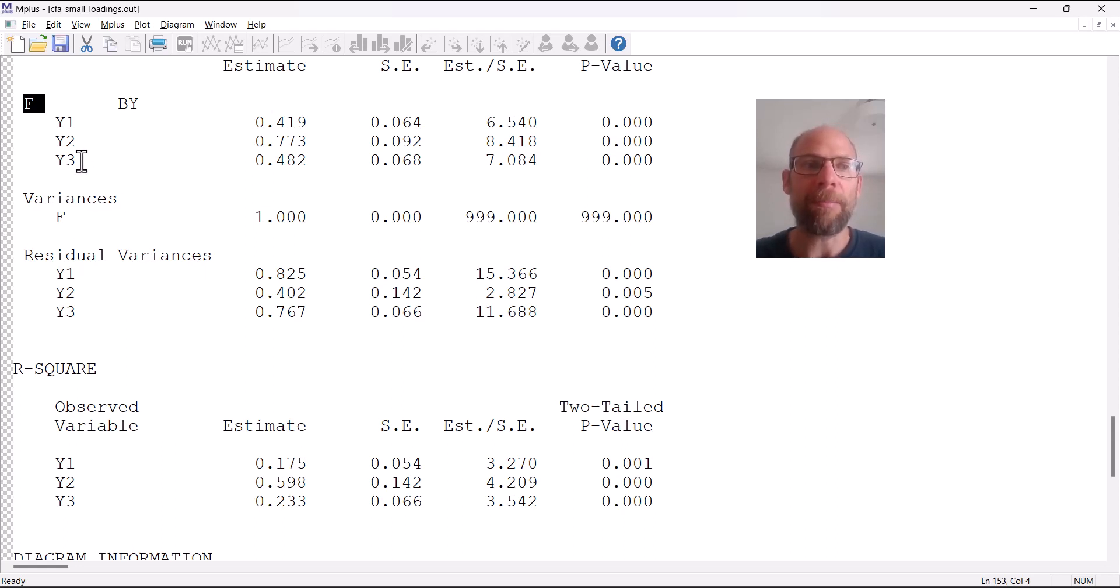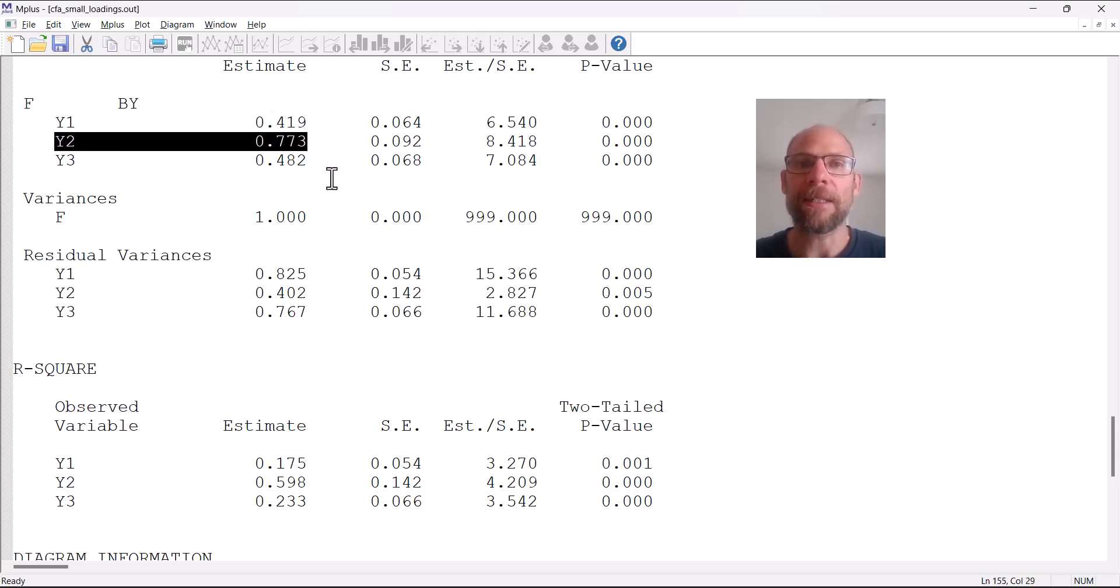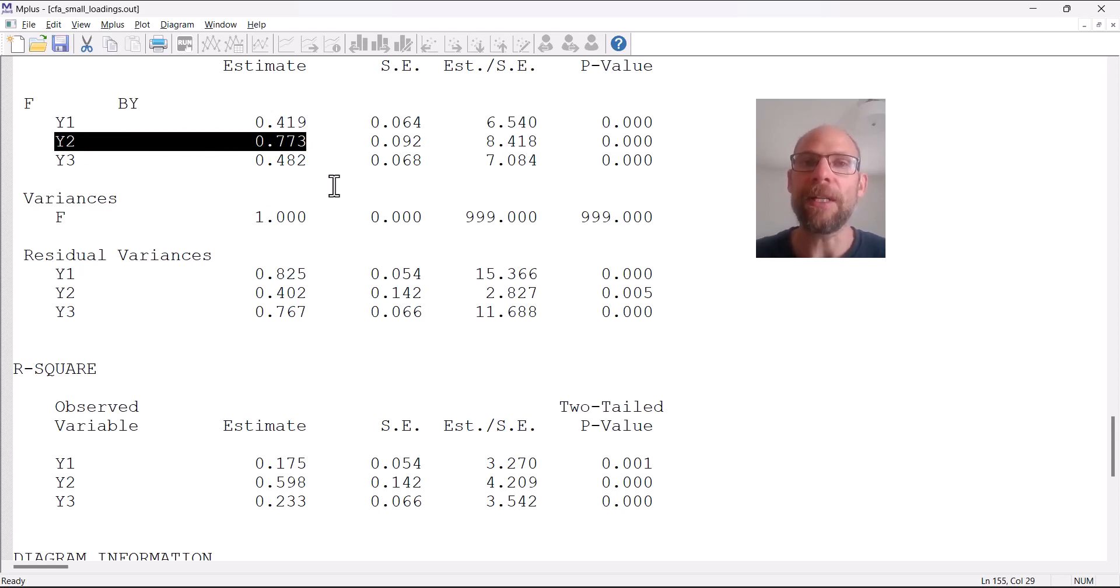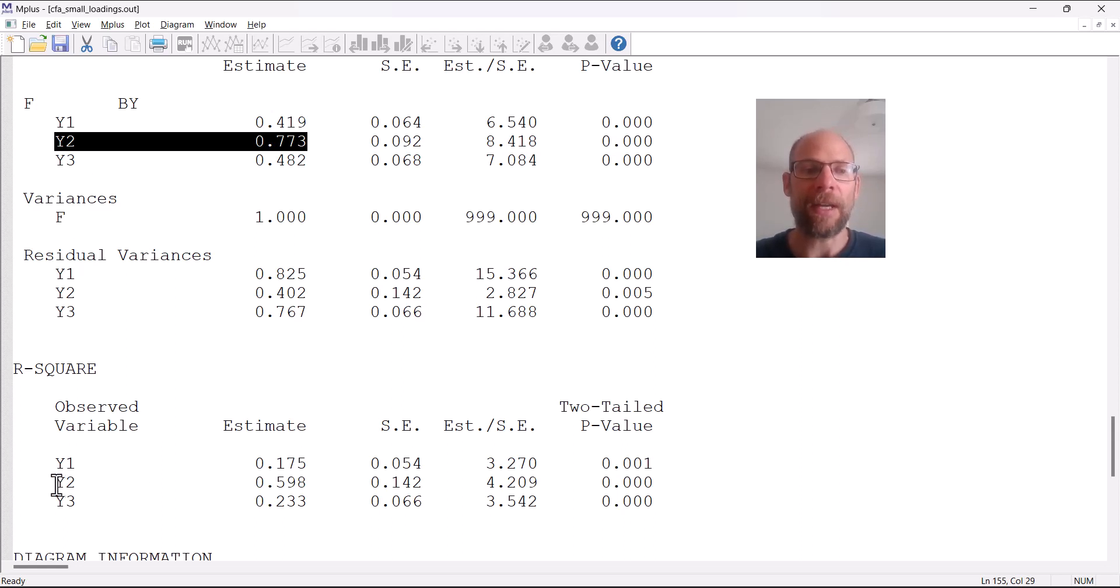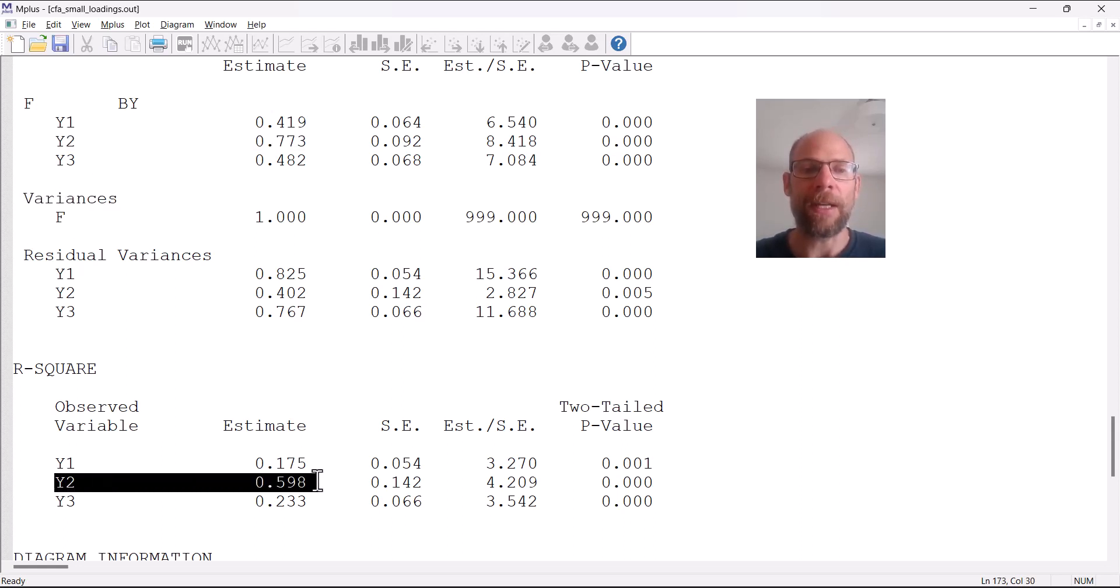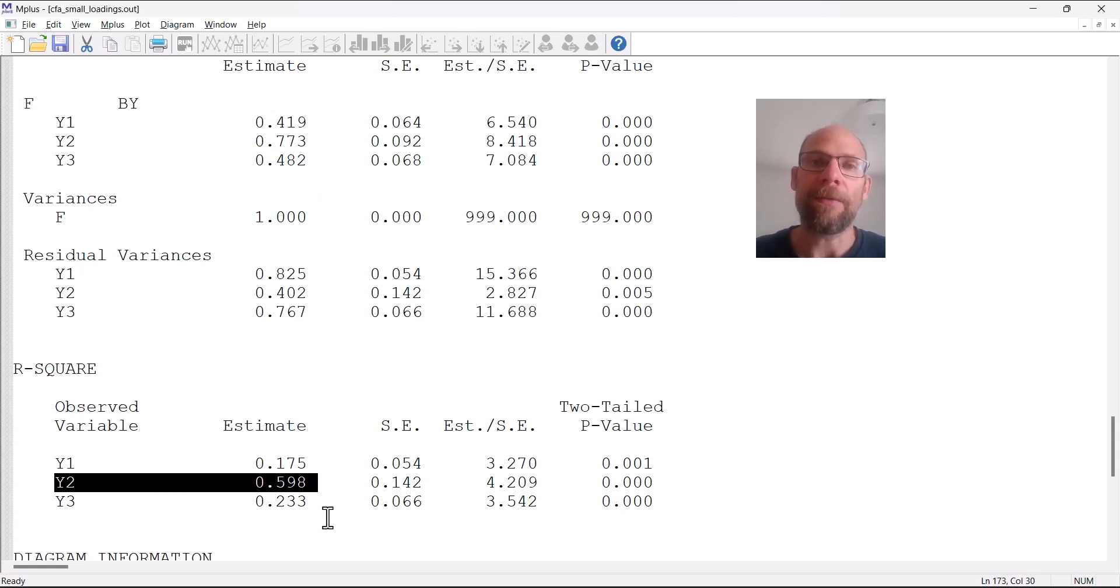Things look a little bit better for Y2. Y2 has a standardized factor loading of 0.773, so the correlation there is fairly high between the variable and the factor. The R-squared is 0.598, so about 60 percent of the variance in that variable is accounted for by that factor.